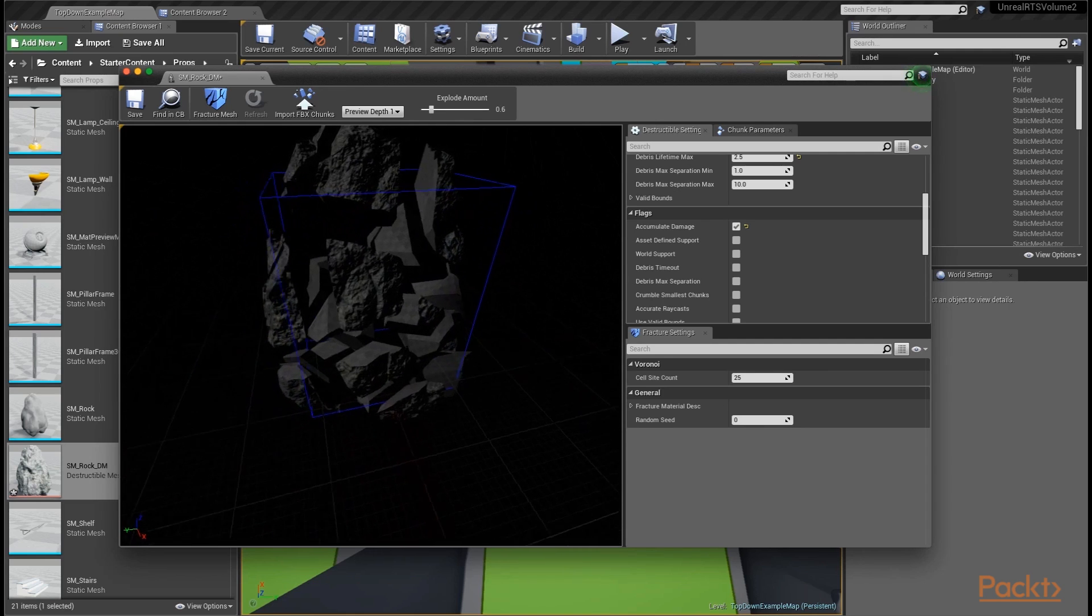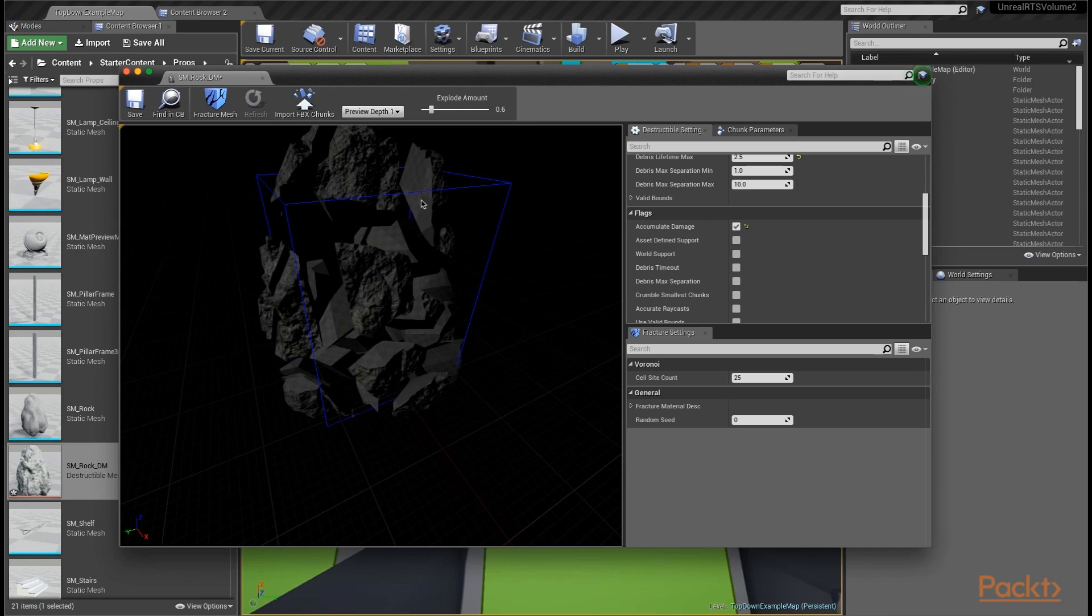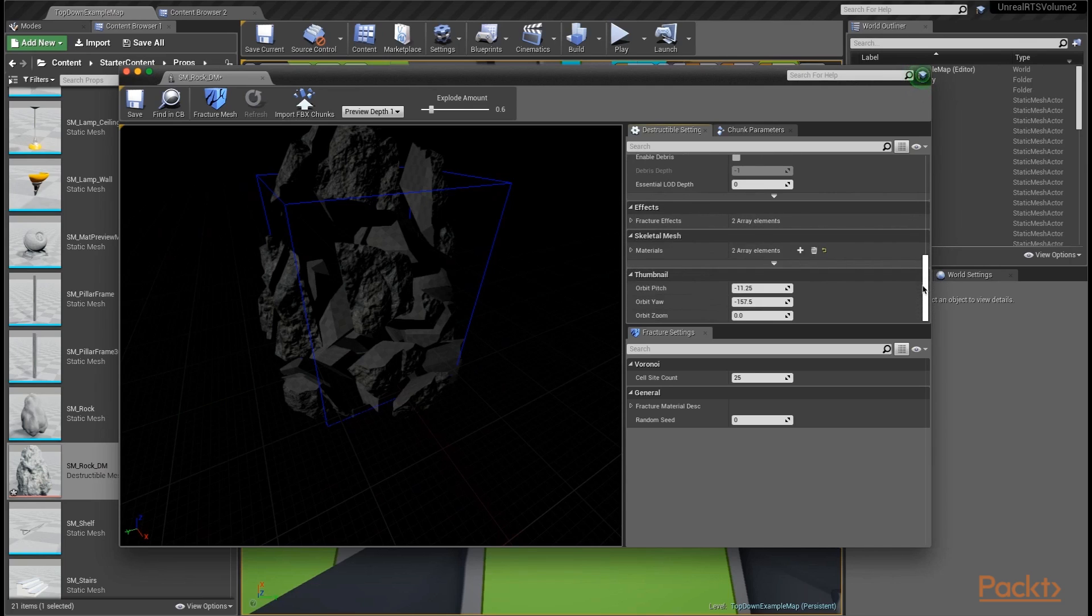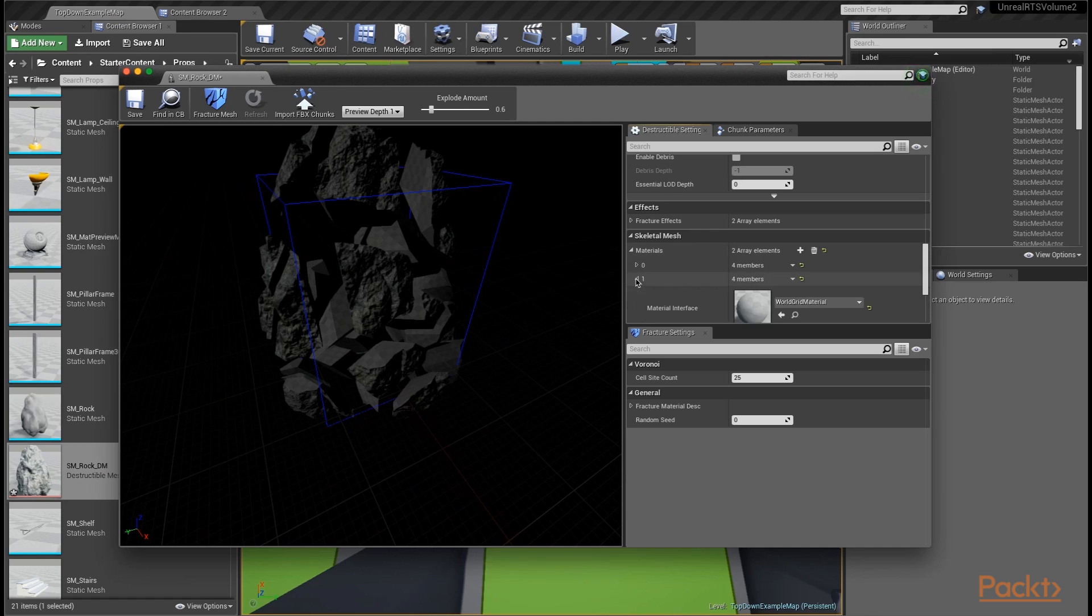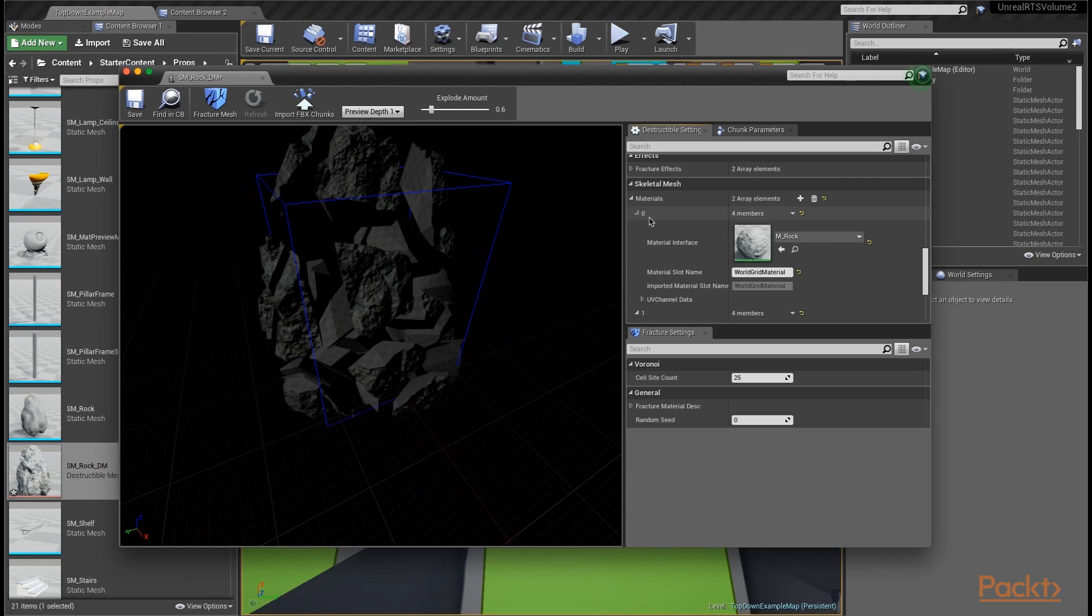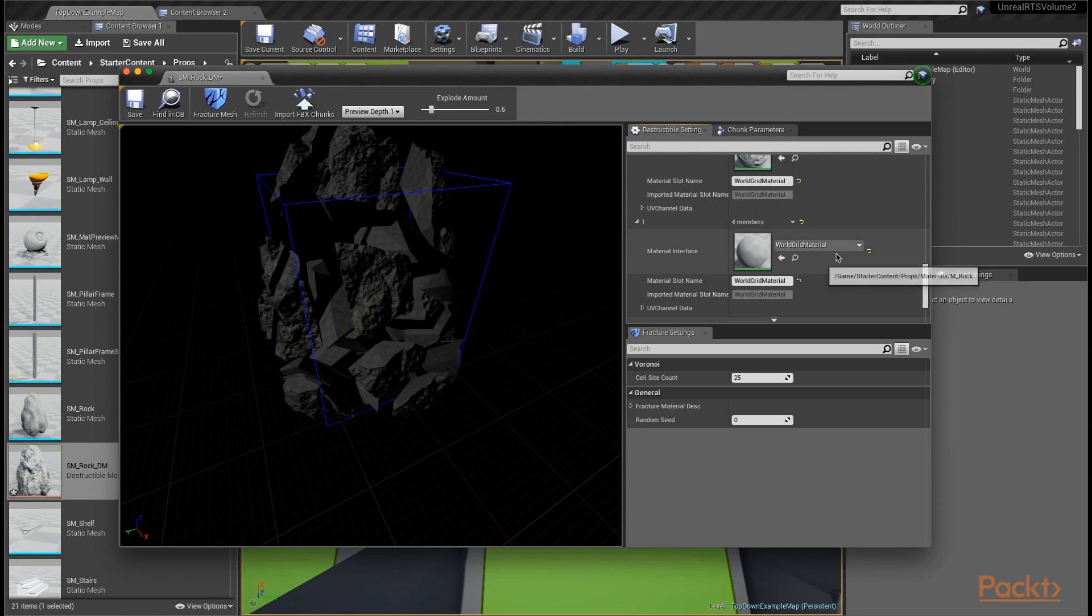The one thing you'll notice is the insides, which are the new geometry that's been generated by fracturing the mesh, has the standard default grid material on it. Let's go ahead and change that. Let's scroll down in our destructible settings to the section under skeletal mesh. I'm going to open up the materials and we're going to open up number one, which is the interior material. The zero is the exterior material, which is the rock material inherited from the original mesh.